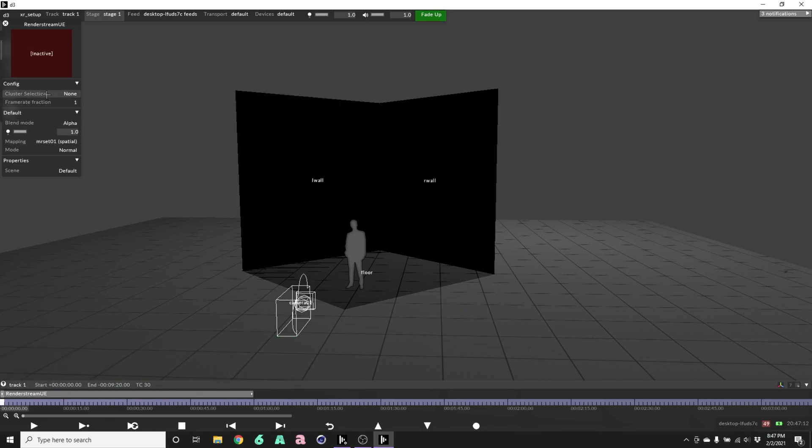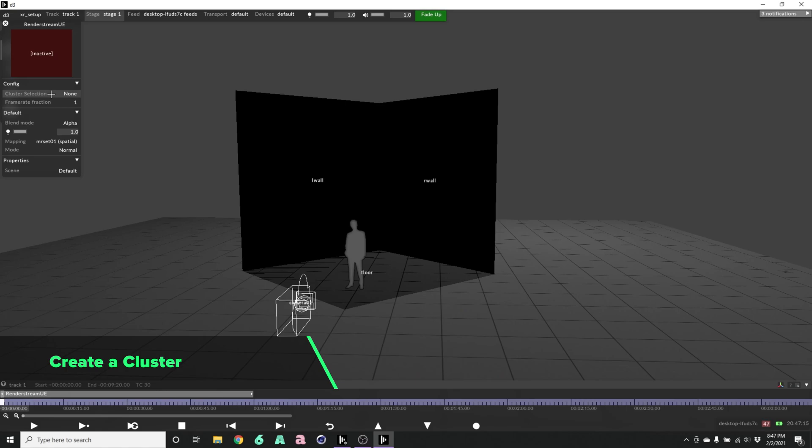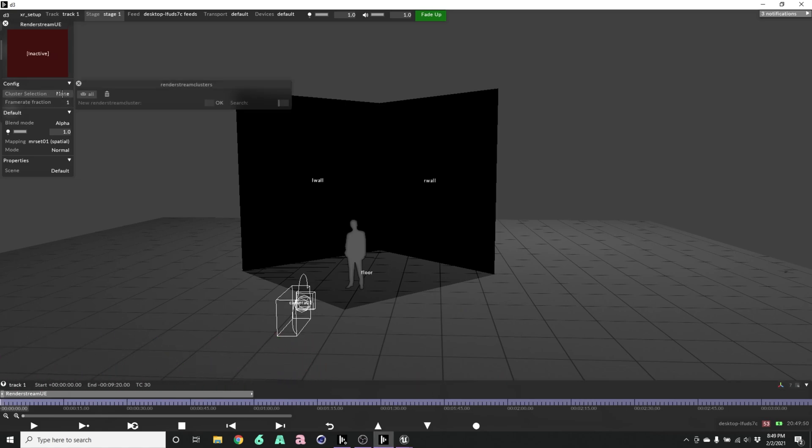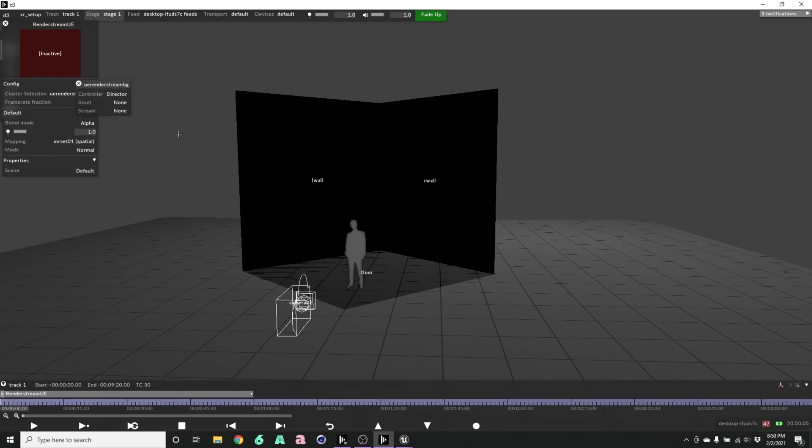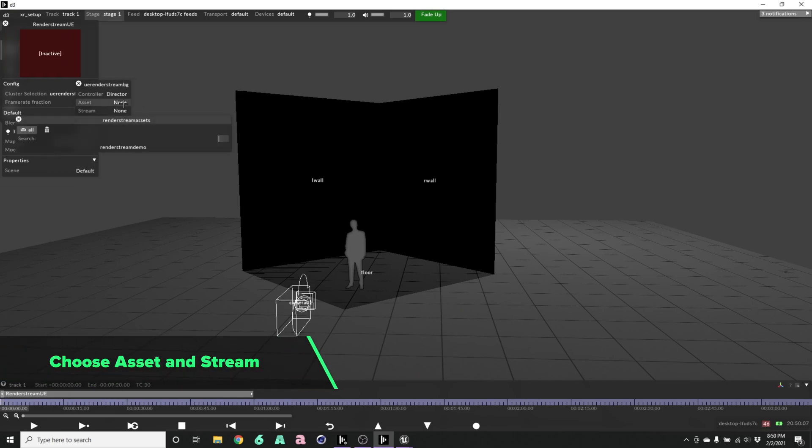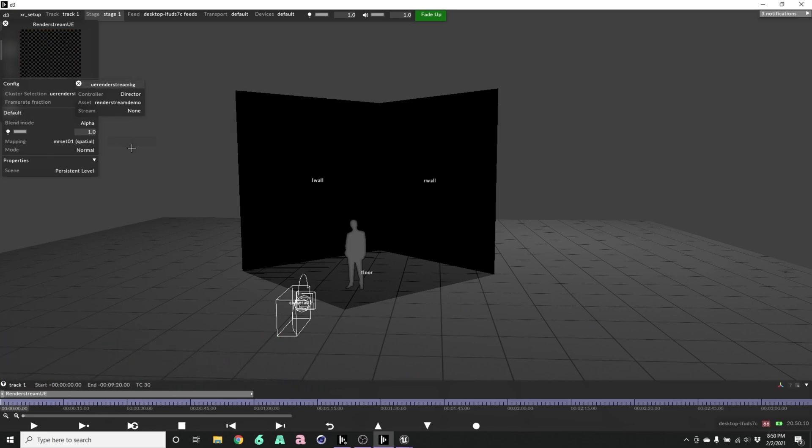Now we need to create a cluster for our project. In our cluster selection, we'll create a new cluster. Call this UE render stream BG. Single render stream. Choose our asset and our stream.